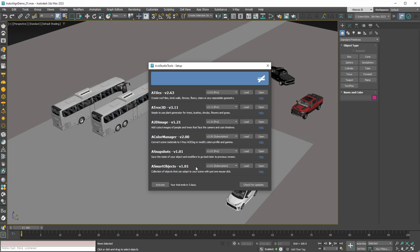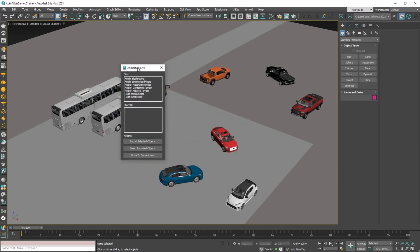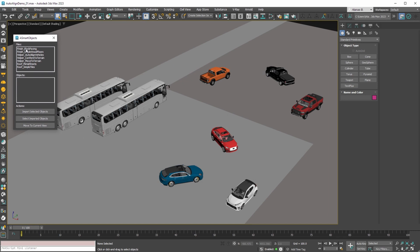Then by opening the AvaSmart objects tool you can access all our smart objects. For this video we are going to use the helper auto-align vehicles. When you select one or more files in the first list, in the second list below you'll see all the smart objects from the selected files.